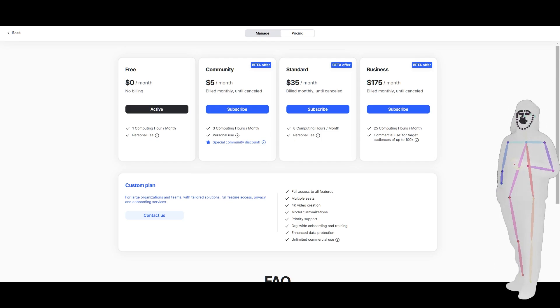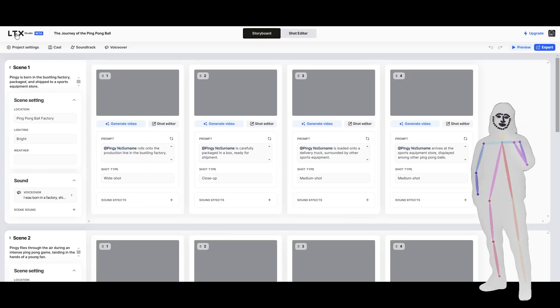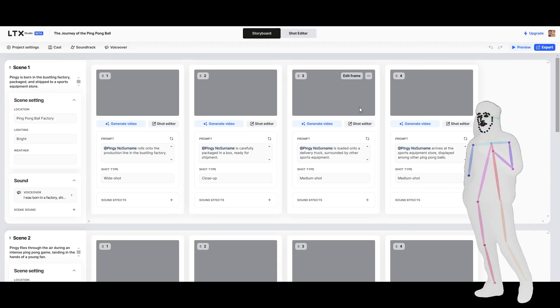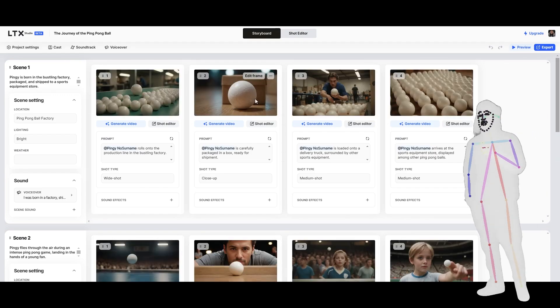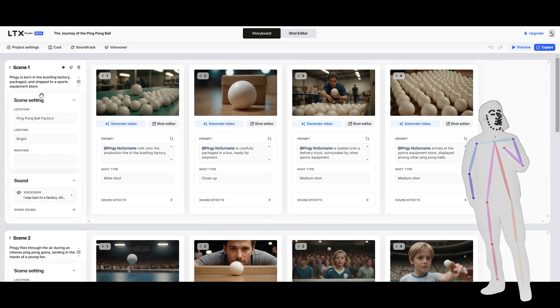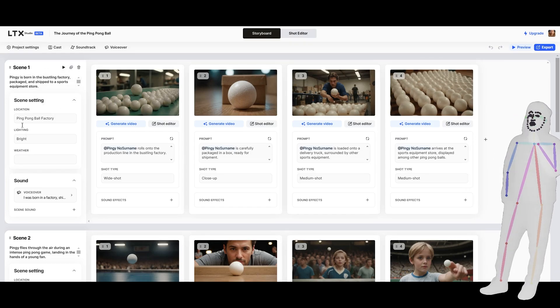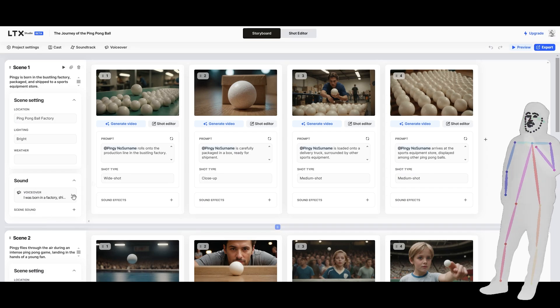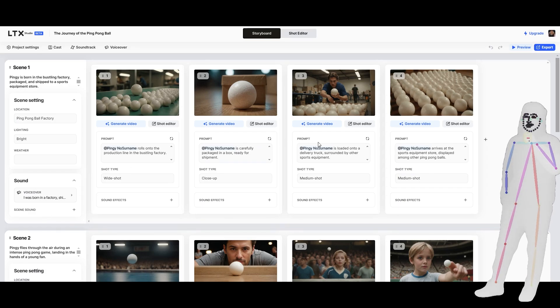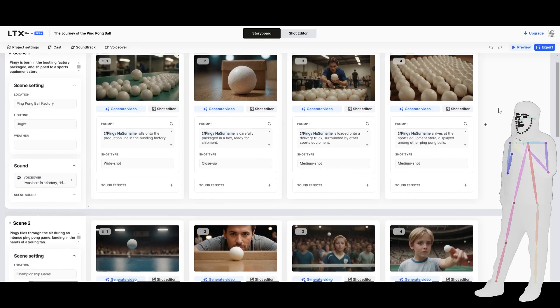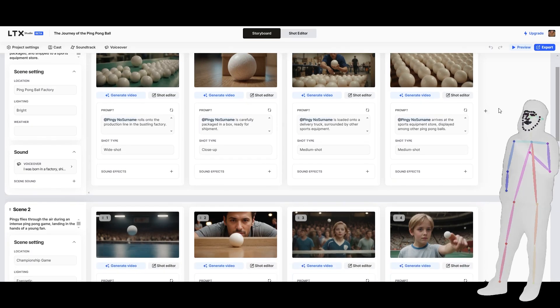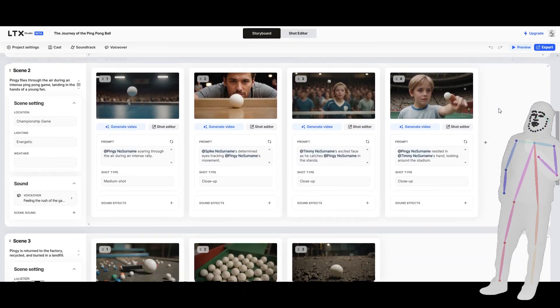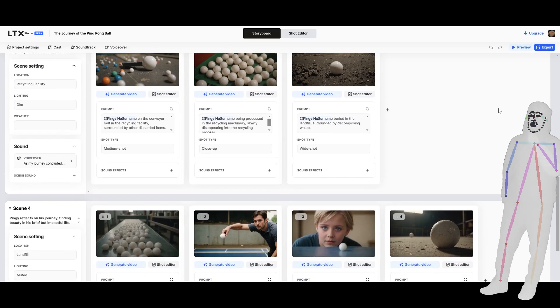This might be something that works for you. So no doubt they'll improve the service. As with everything, this is the worst it's ever going to be. And knowing that this is really complicated, I love how they've broken it up. There's all these different options. There's a lot here which you can mess around with. And very quickly, not just make one AI video, but make a complex, story-driven AI video.